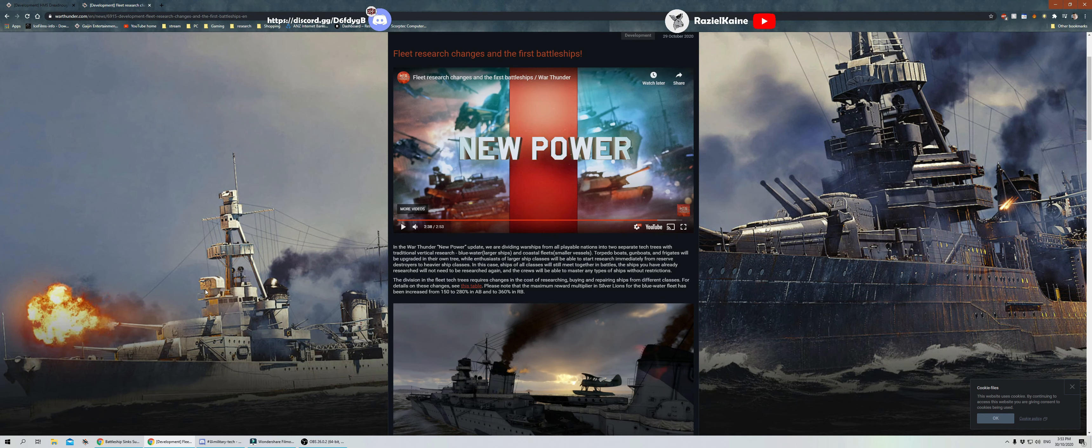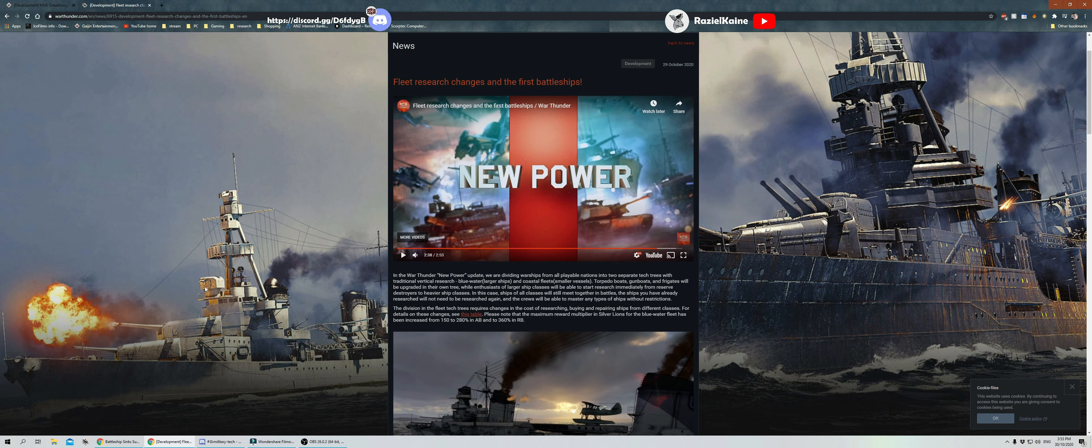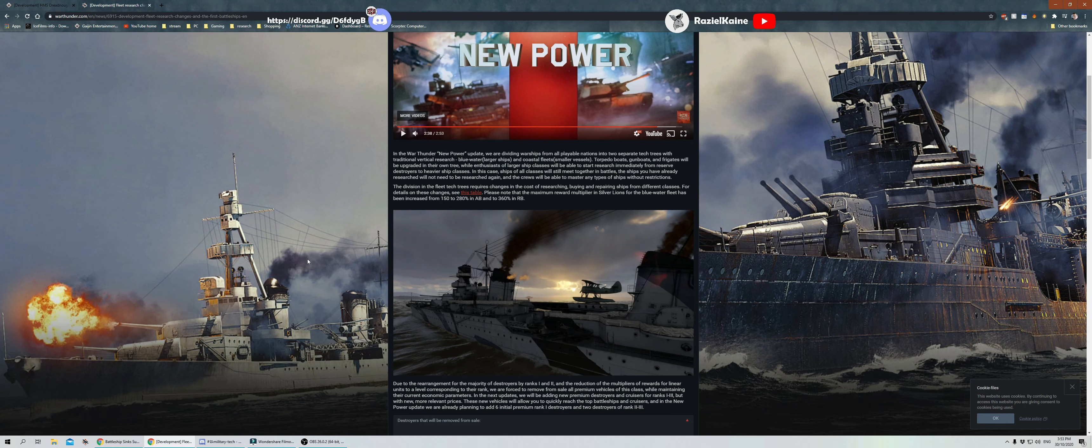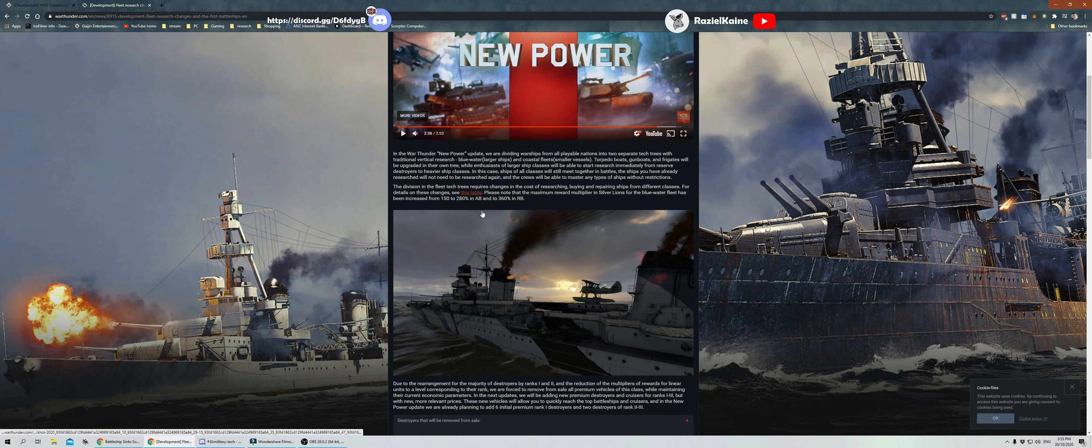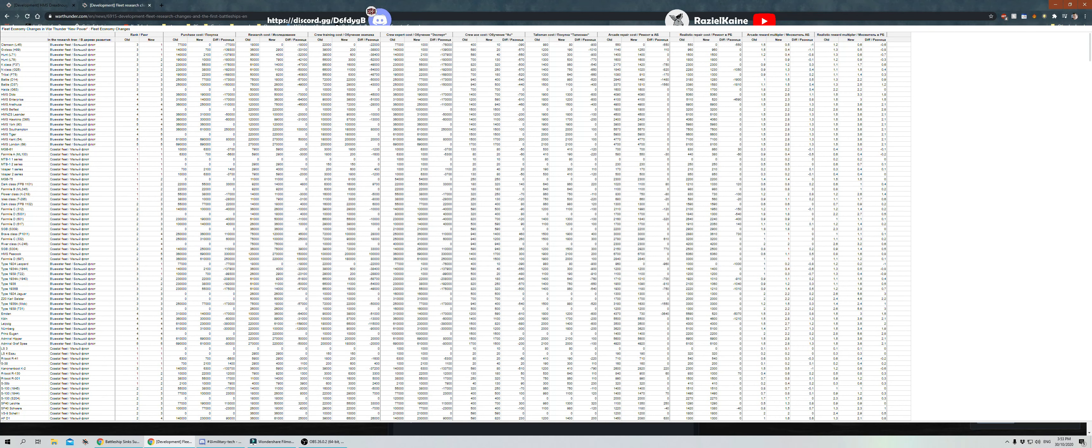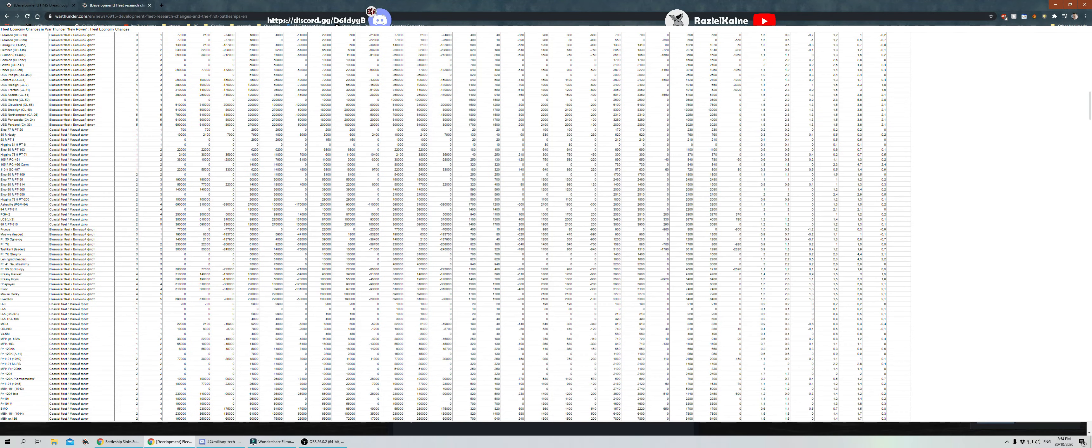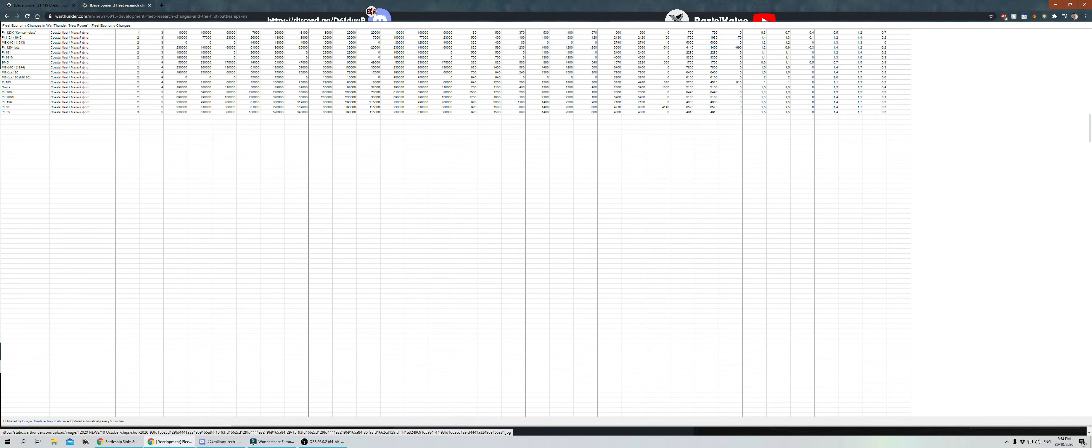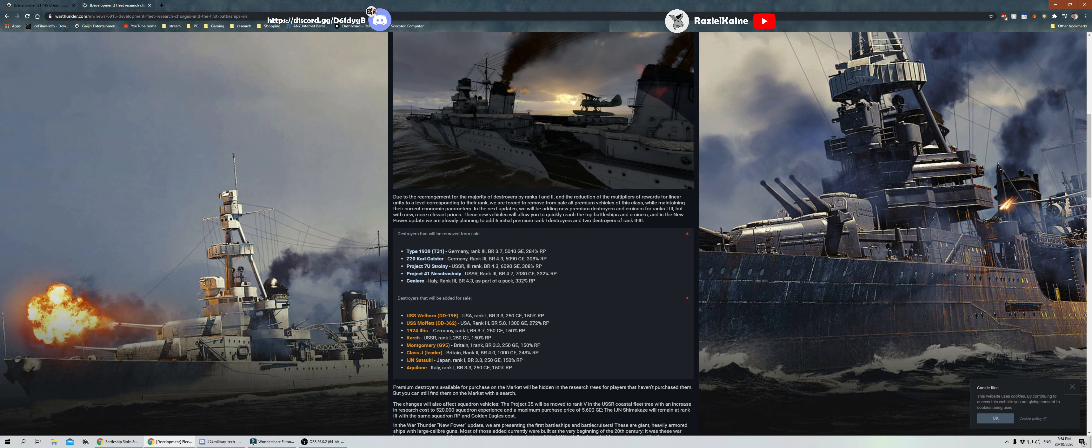And as I said watching that video, the first time ever in the history of War Thunder where they've added content to all nations instead of just one or two. Really well done War Thunder. The division fleet tech tree requires changes to the cost of researching, buying, and repairing ships from different classes. The details of these changes, see this table. Please note the maximum reward multiplier in Silver Lions for the blue water fleet has been increased from 150 to 280 percent in AB and 360 in RB. Well, it's going to be expected. When the trees change around, everything's going to cost more or less. You need to change those incomes.